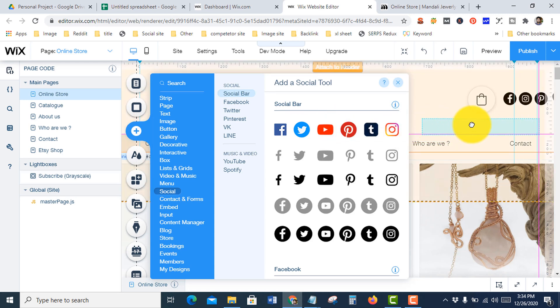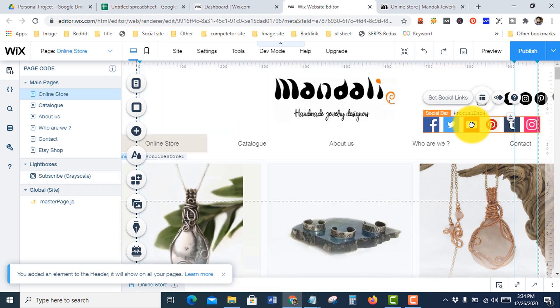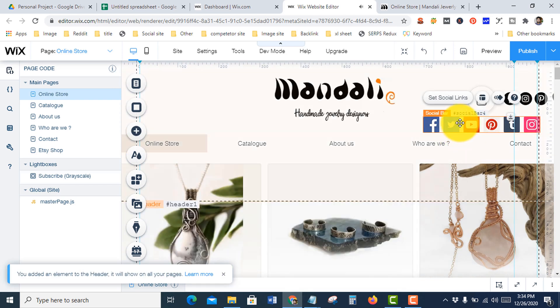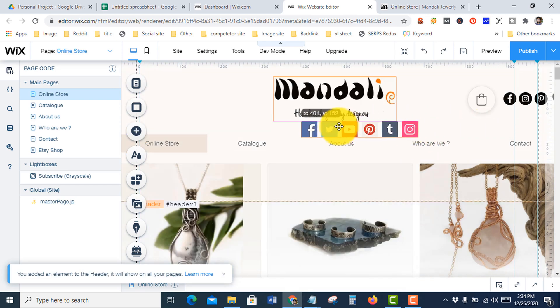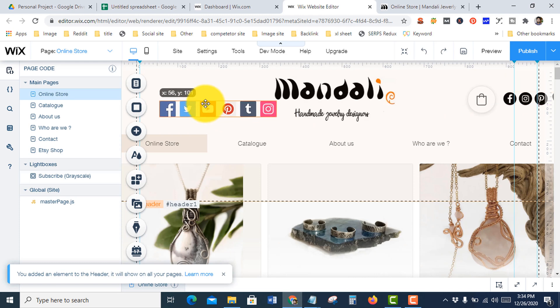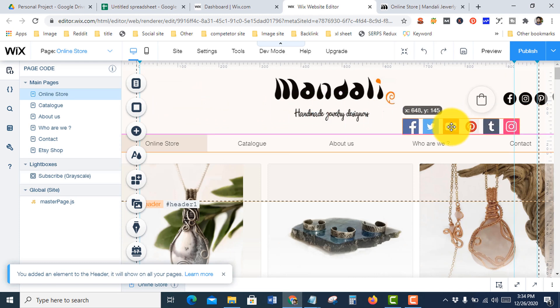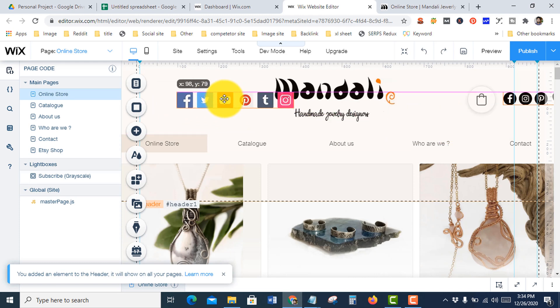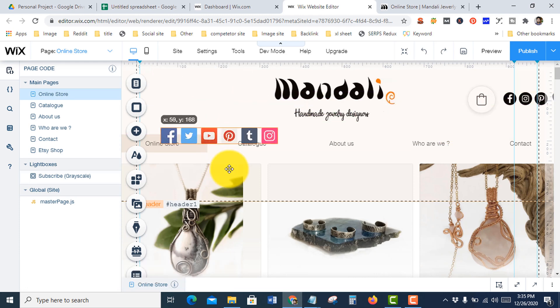Okay, see it's added. Now you can drag and drop it anywhere on your website.